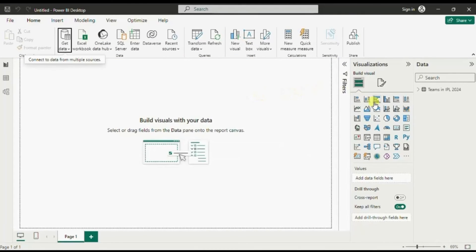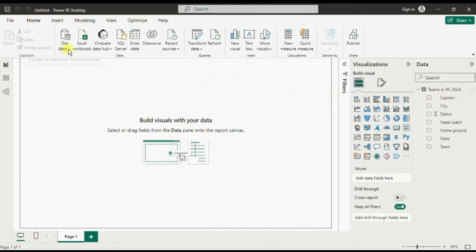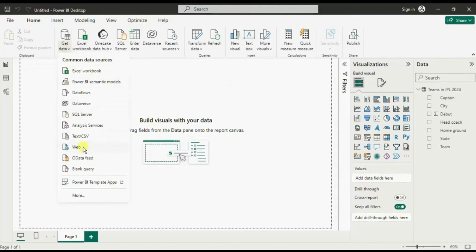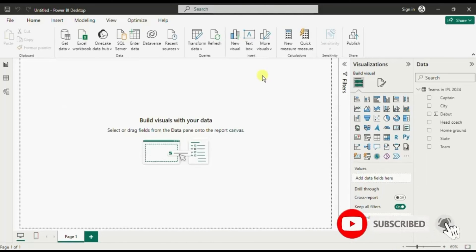So in this way we can use web as the data source connection, get data from any web page in Power BI, and build our reports. This was all that I had to cover in this session. I hope this session was helpful — don't forget to click on the thumbs up button if you liked it.